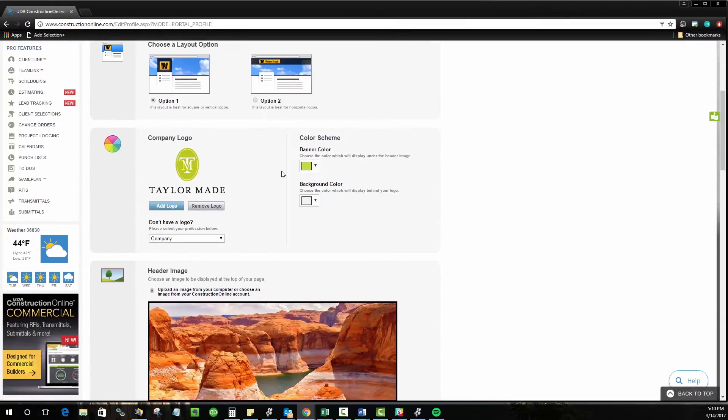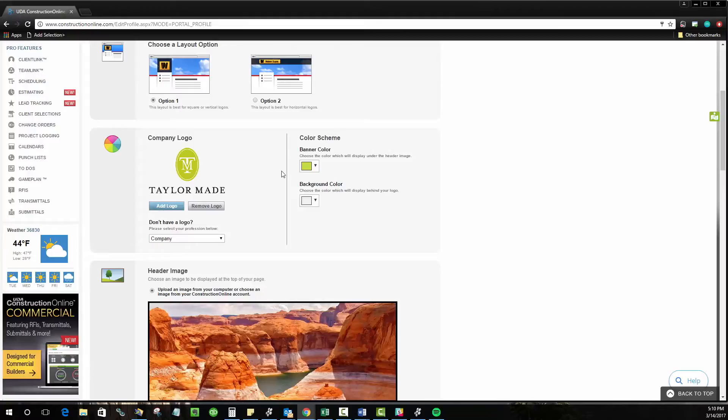The next part is going to be your company logo which is the actual logo that's going to show there. You can upload anything from your computer. Any sort of image file should be supported and then choose the color scheme that's going to show either behind your image or across this banner row at the top.